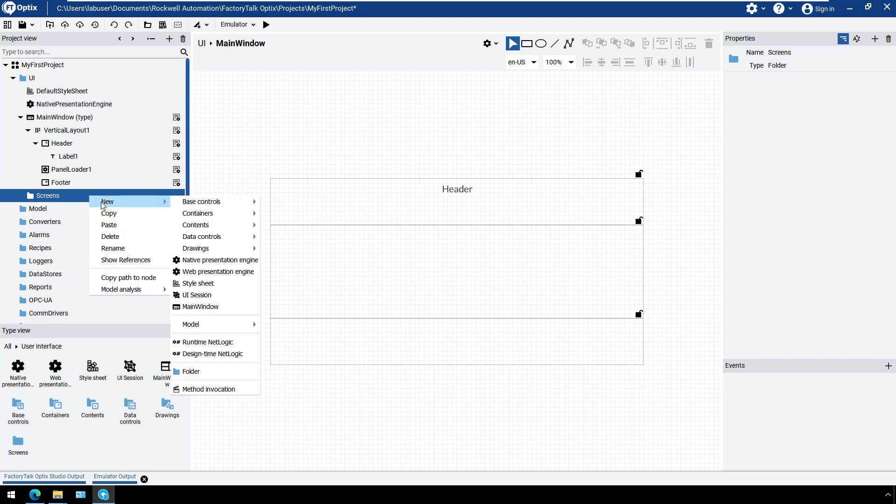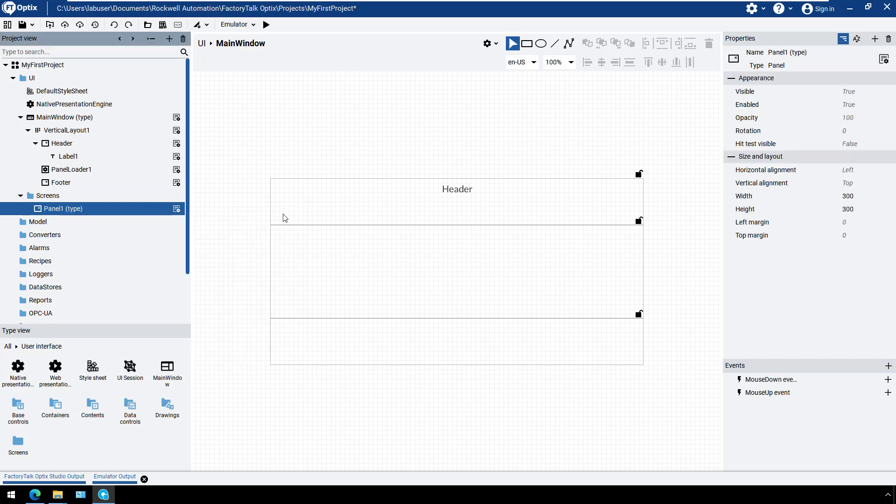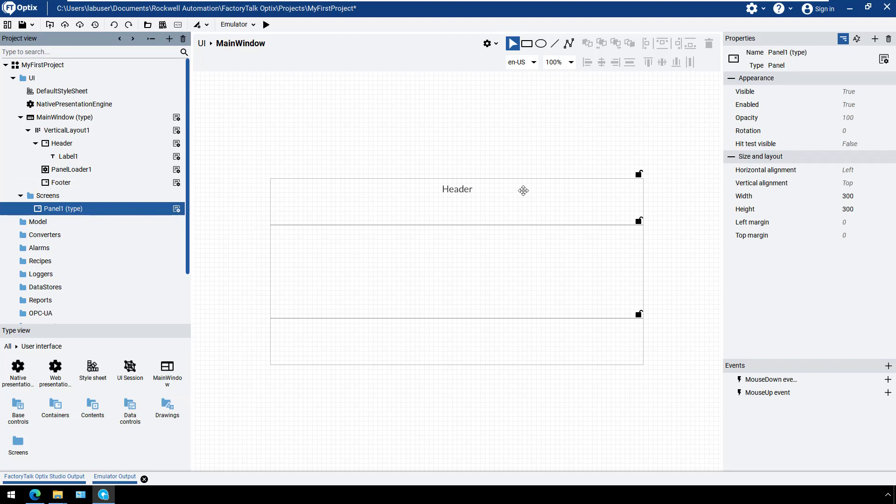Add a panel container, leaving the default name of Panel 1. As we want the panel to be the same size as the panel loader container, change the vertical and horizontal alignment to stretch.